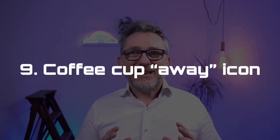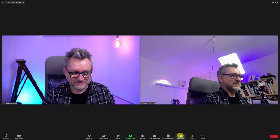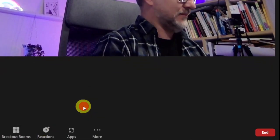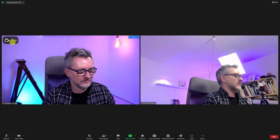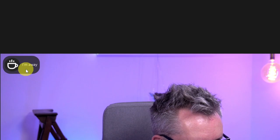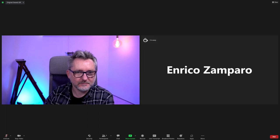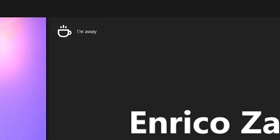Feature number 9: Coffee Cup nonverbal feedback. Released in July, this option allows you to tell the participants and the host that you're temporarily away from the meeting. As a host, I suggest you encourage participants to use this icon, especially if you've planned some interaction with the audience for breakout room activities. When you launch the session, you know exactly how many people are there to actively participate — avoiding the risk of putting four people in a breakout room where only one will actually show up.